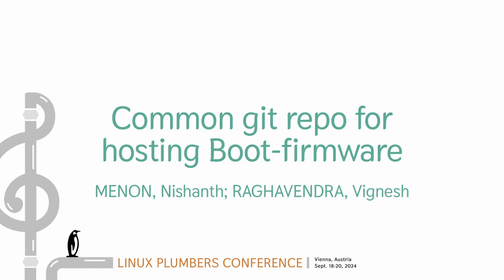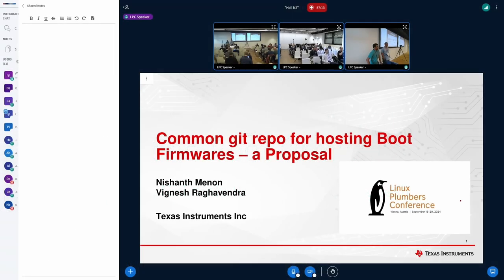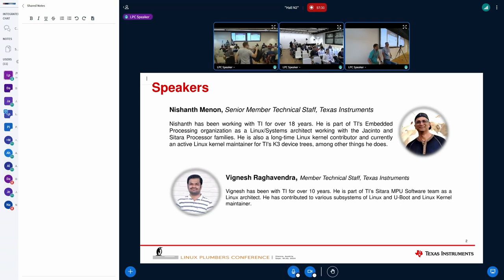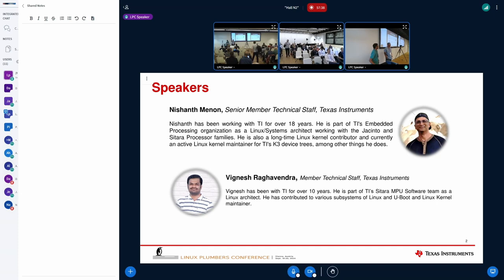Good morning. Thanks for coming. Our proposal is to have a common Git repository for hosting boot-critical firmware. Quick intro: I'm Vignesh, this is Nishant, my colleague. We maintain TI's K3 family of SoCs in TI mainline, among other things. Let's get started.